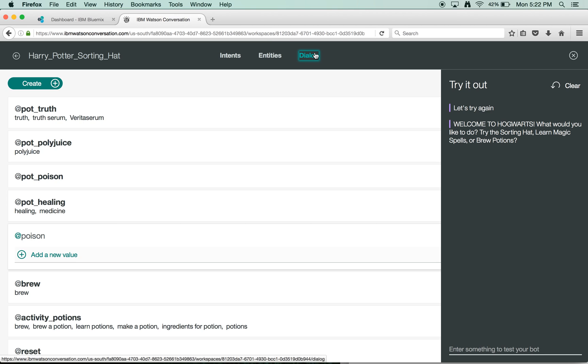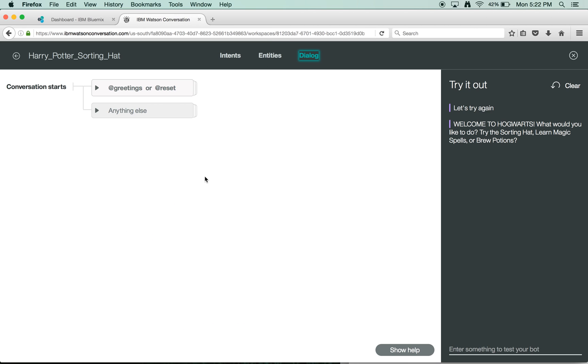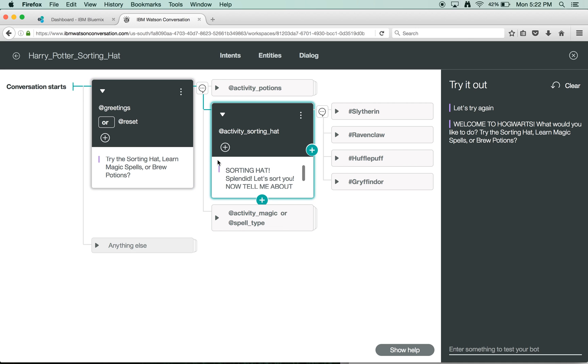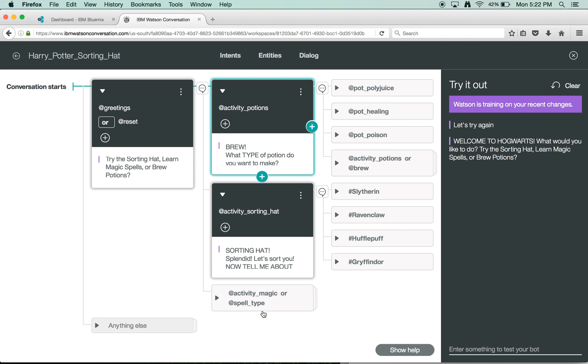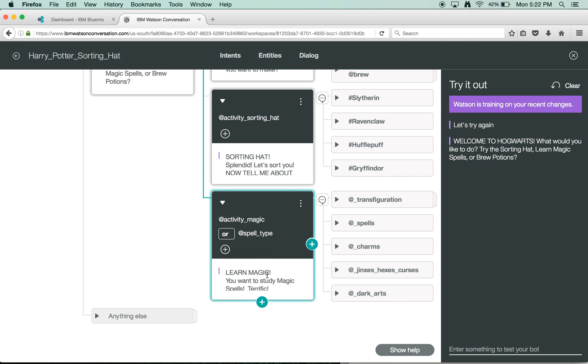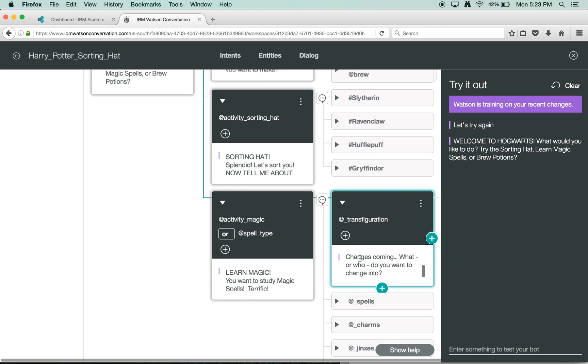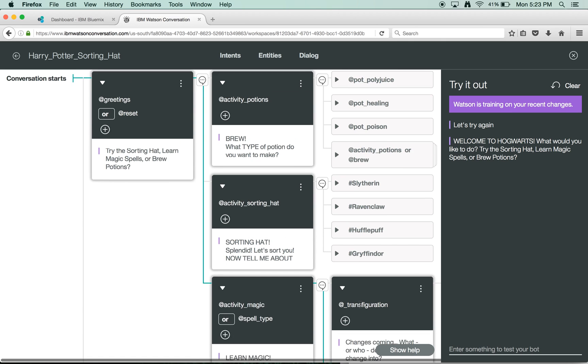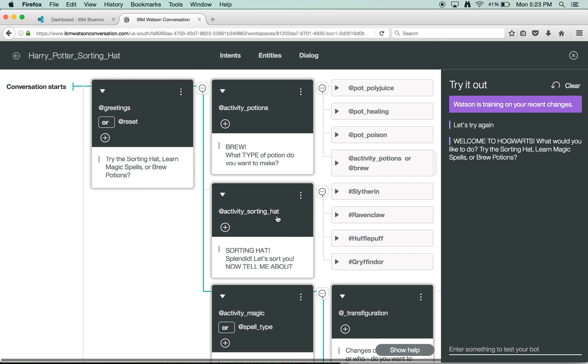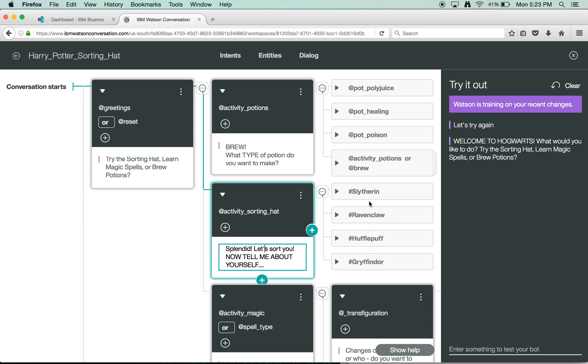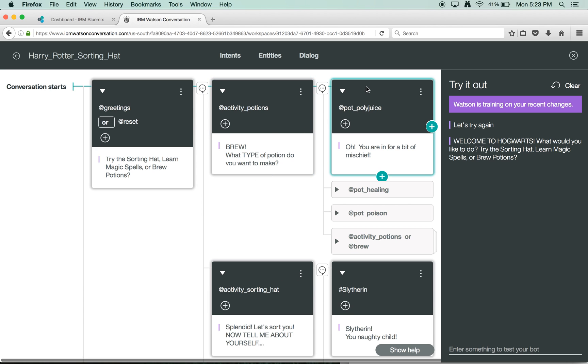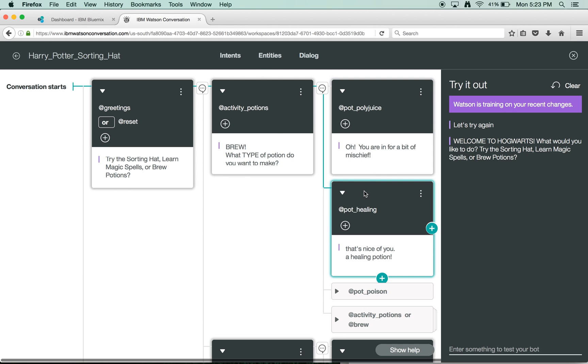So we can go in and test here. Here's our dialogue tree. It begins with the greetings at the beginning. Welcome to Hogwarts. What do you want to do? Do you want to do sorting hat, learn magic spells, or brew potions? And then, depending on the response, somebody might end up in the sorting hat branch, or in the potions branch, or in the magic branch. And then depending on the utterances or the responses there, they might end up in spells or transfiguration. The sorting hat is going to ask them about themselves, and then it will classify them based on each of their houses. Let's say they say something naughty, then they're going to be Slytherin.